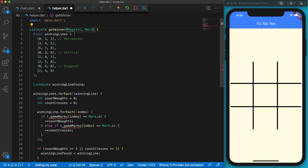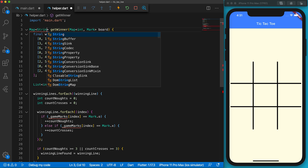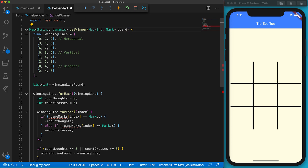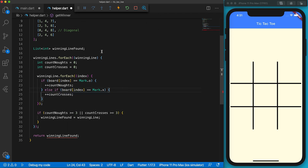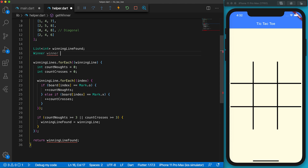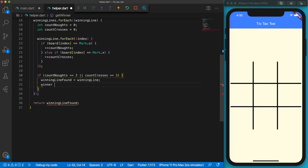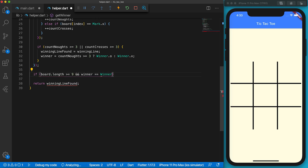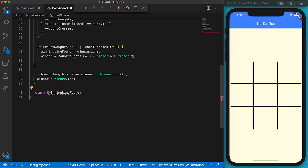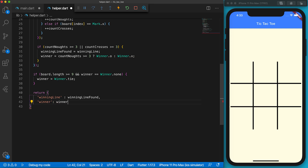In main.dart, getWinningLine directly accessed the gameMarks variable, but now it can only get the game status via parameters. Create a parameter called board. The function returns a map containing winning line indexes and the winner — winning line is a list of integers while the winner is a Winner enum. Replace all gameMarks variables with board. Create a variable to store the winner with an initial value of Winner.none. When a winner state is found, push the winner into the winner variable — if the winning line is composed of three O's the winner is O, otherwise the winner is X. If all spots are filled and no winner is found, the winner will be Winner.tie. Return both the winning line and the winner in the map, using keys named winningLine and winner.